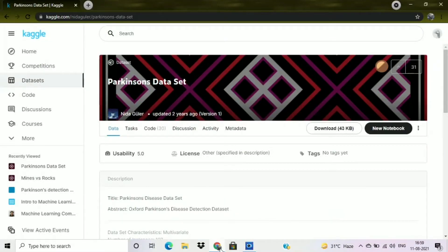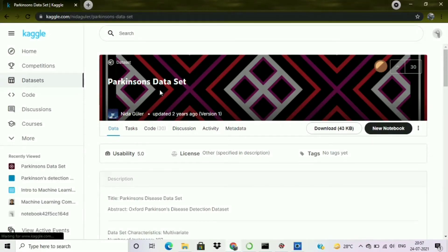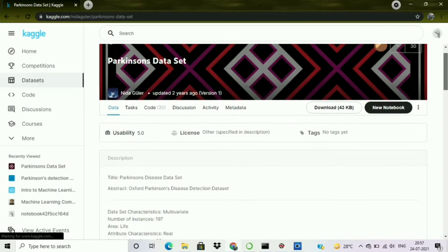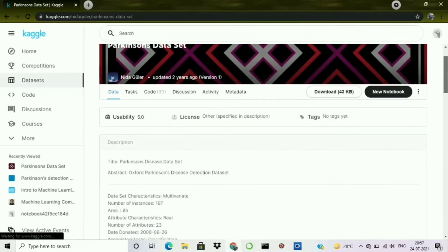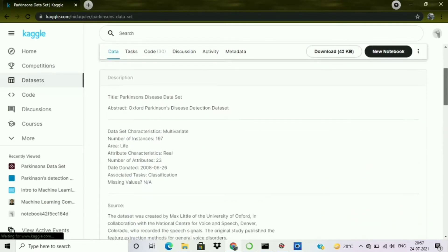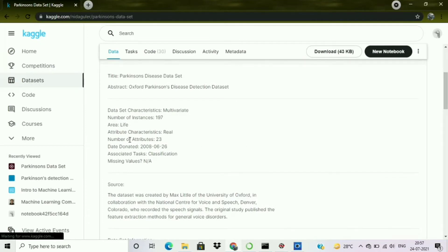Hello everyone. In this video we are going to learn about data standardization. Here you can see that I have opened the Kaggle API, and the dataset on which we are going to perform data standardization is here. Let's get an overview of this particular dataset — we can see the number of instances and attributes, and we have to do some kind of classification problem here.